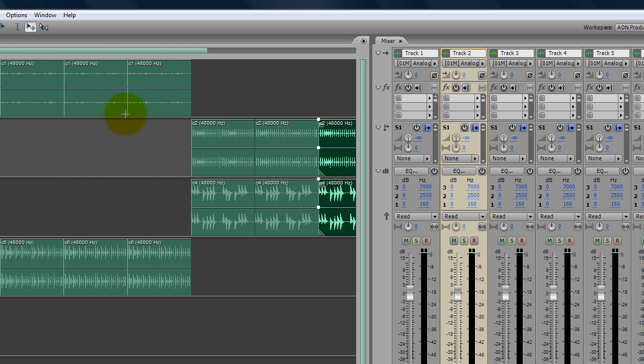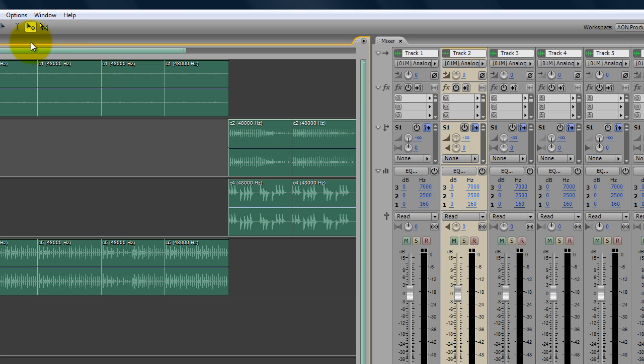All right. And there you have it. That's how to create copies of loops inside of Adobe Audition.